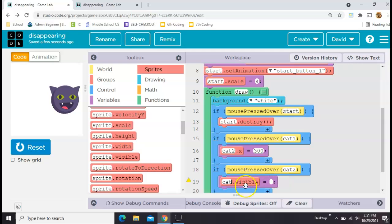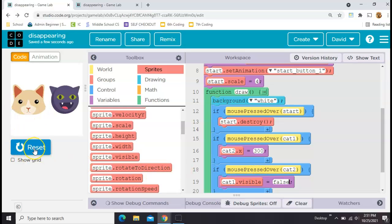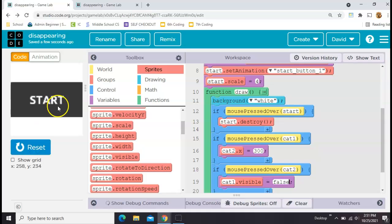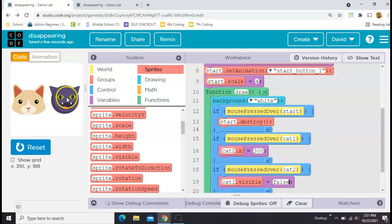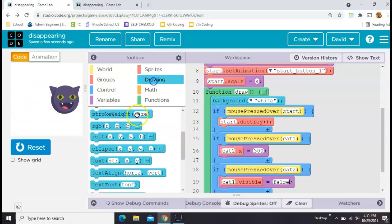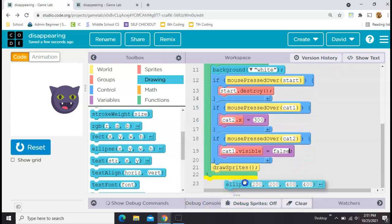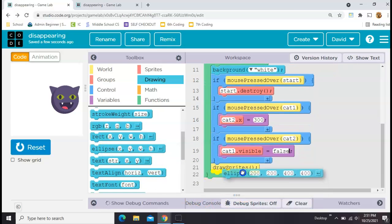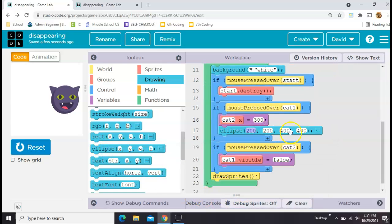There are some more methods. For example, you could use the visible property and set that to true or false. So I can say whenever cat 2 is pressed, that's the Halloween dark cat, that the first cat will go away. The only problem with that is his position is the same, he's still actually right there on the screen, you just can't see him, which means he's still going to respond to clicks.